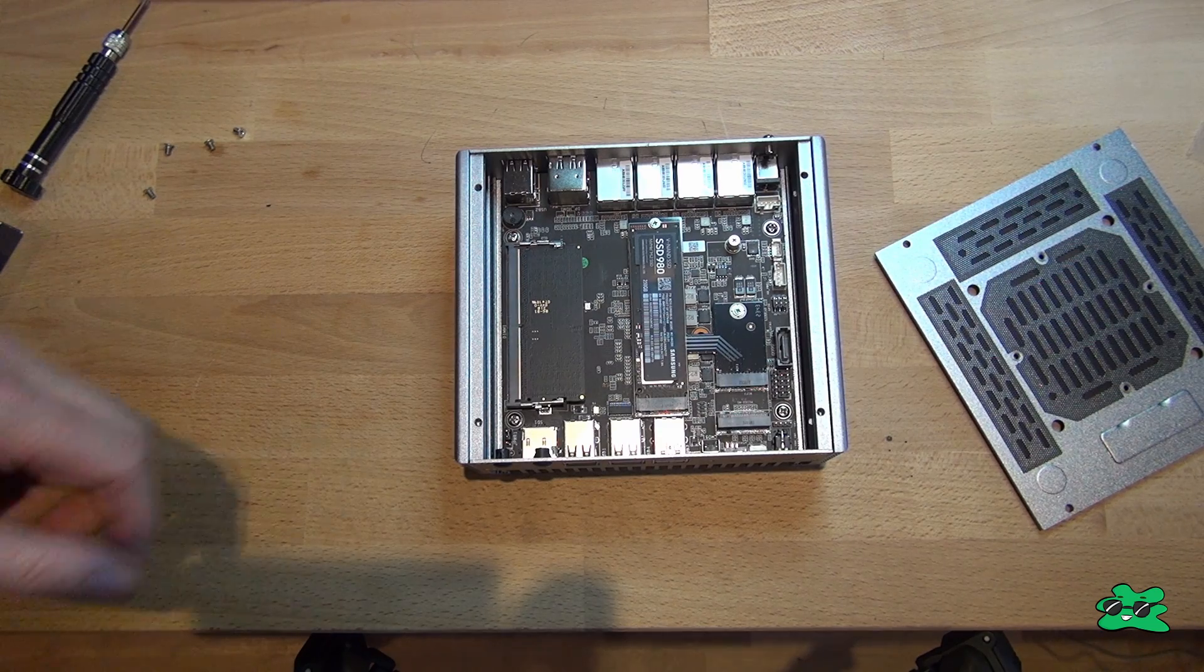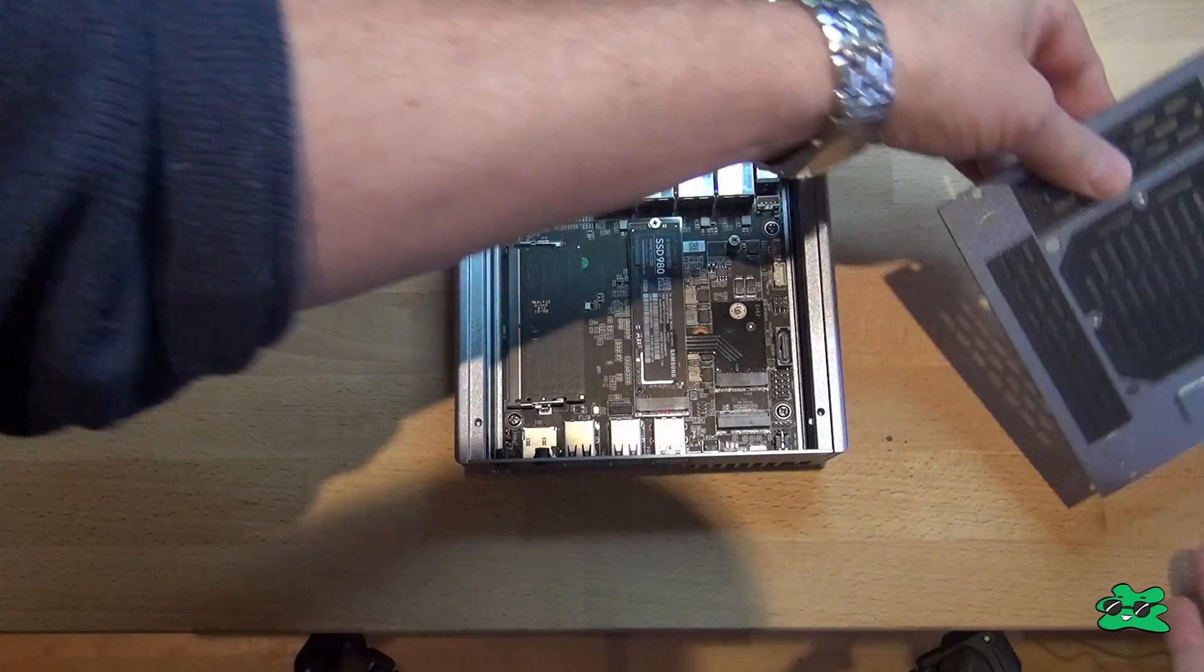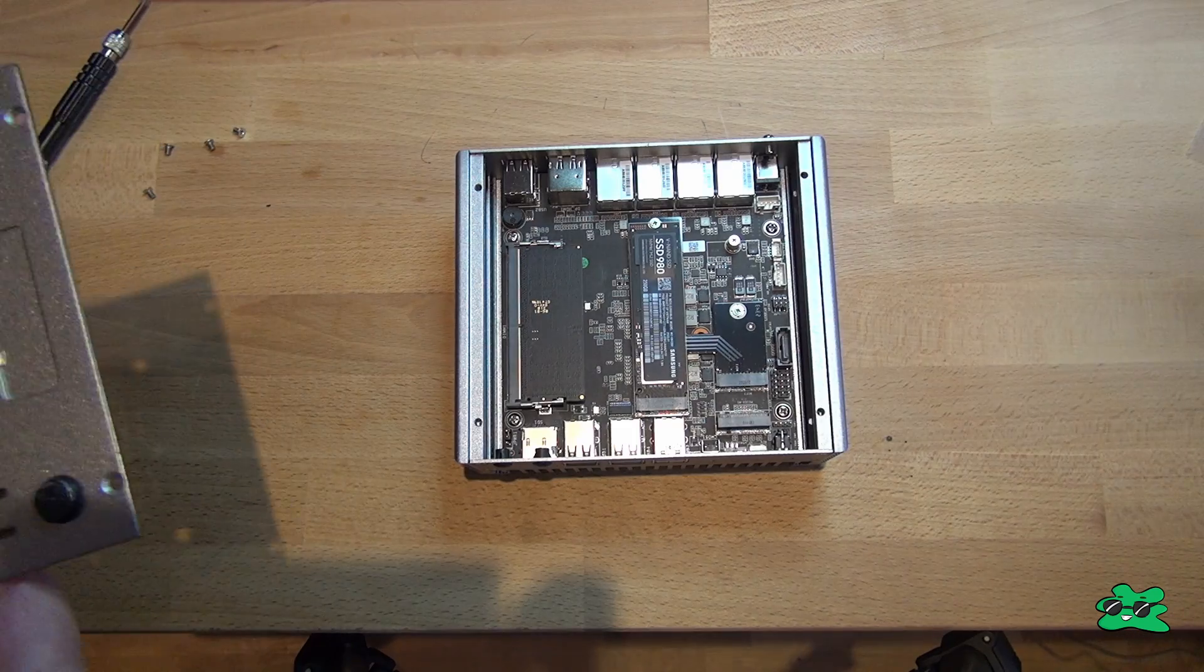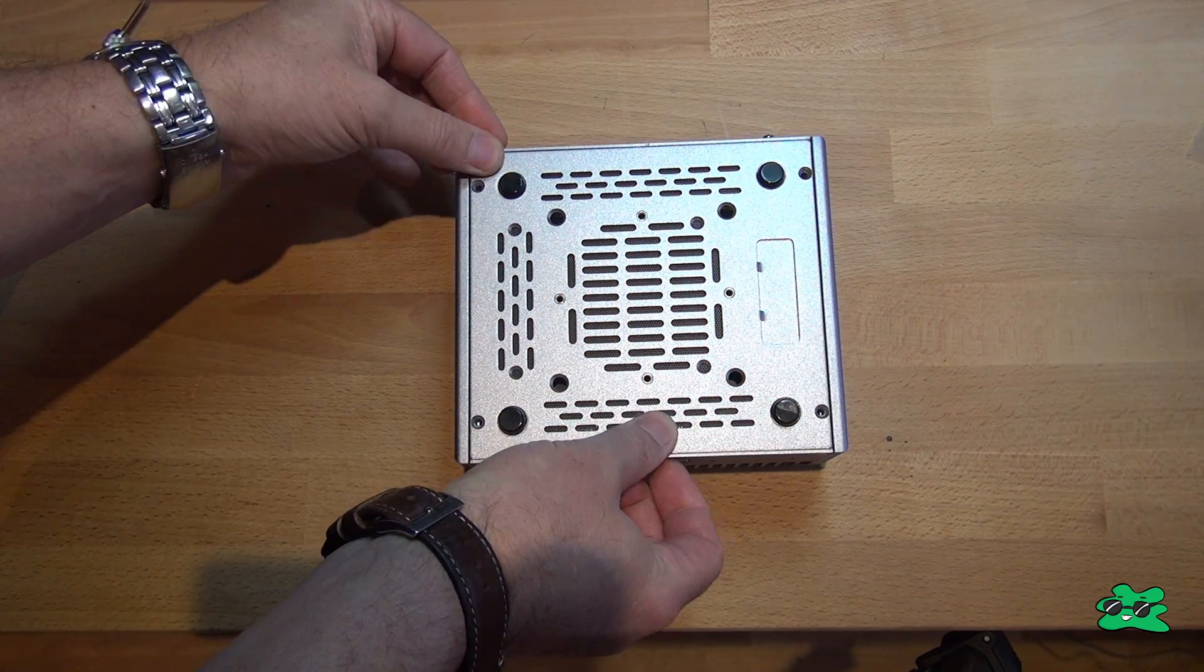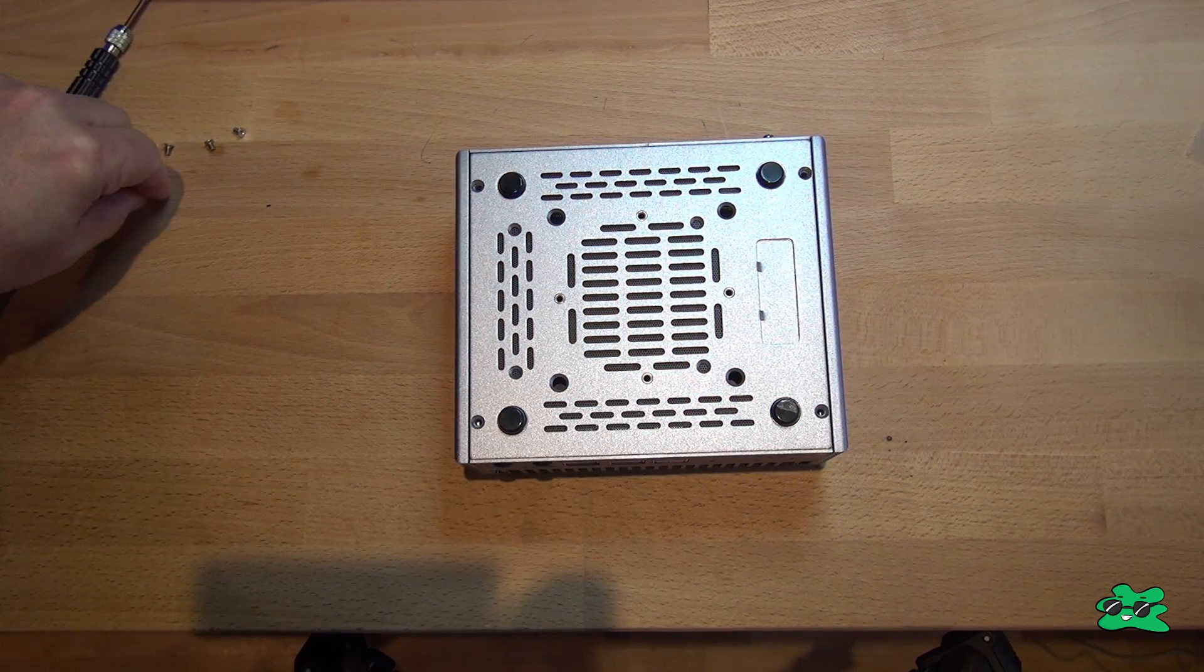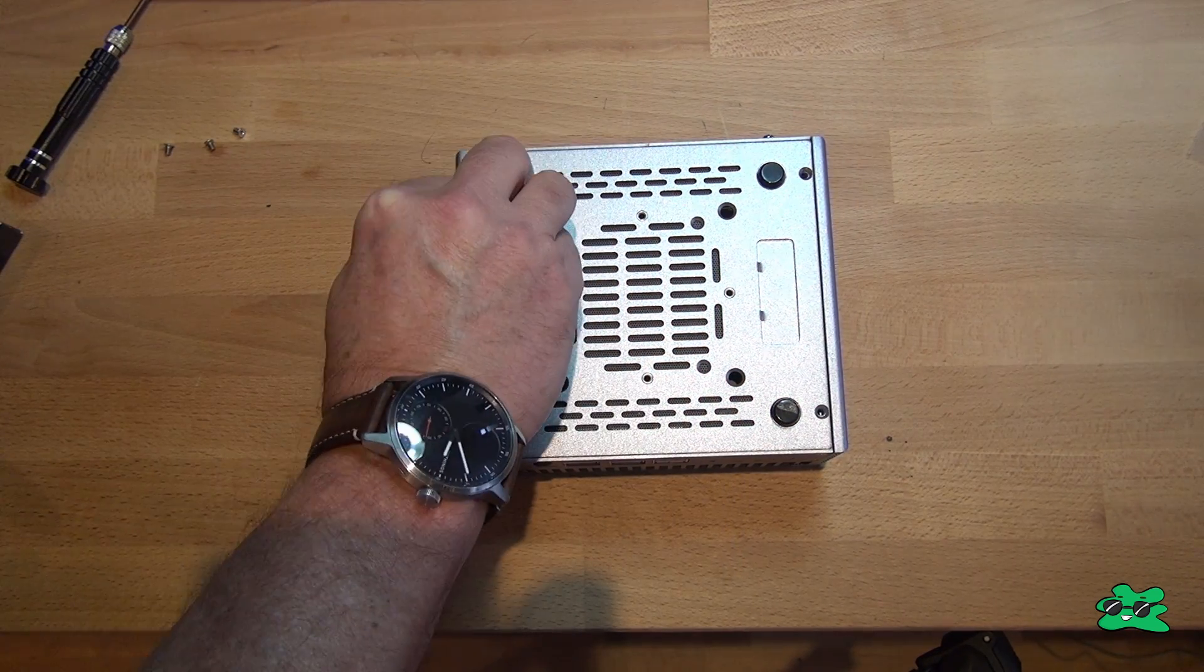There we go. A single SODIMM slot and an SSD installed. Very straightforward. So we're just going to put the cover back on, and then let's have a look at powering this thing up and seeing what happens.